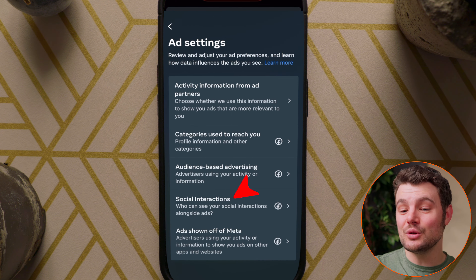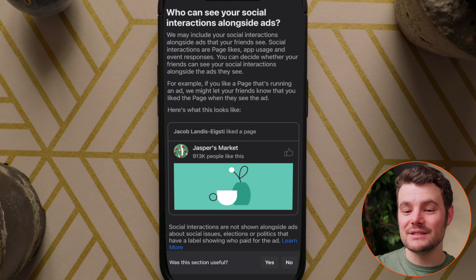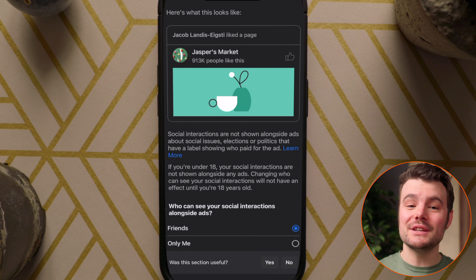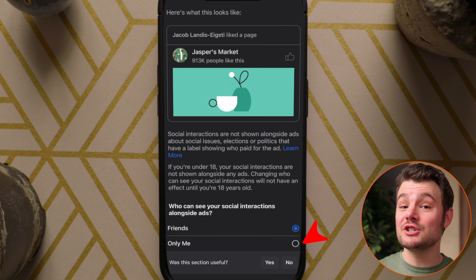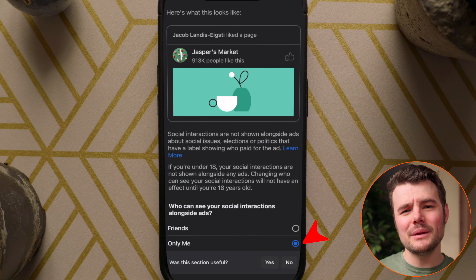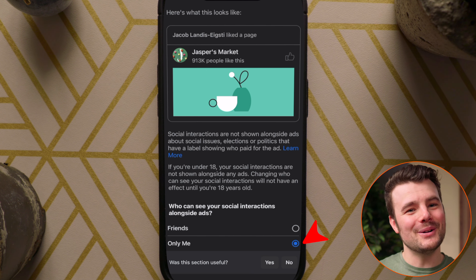Tap Social Interactions. Under Who Can See Your Social Interactions, scroll down and change that to Only Me and you're all set.